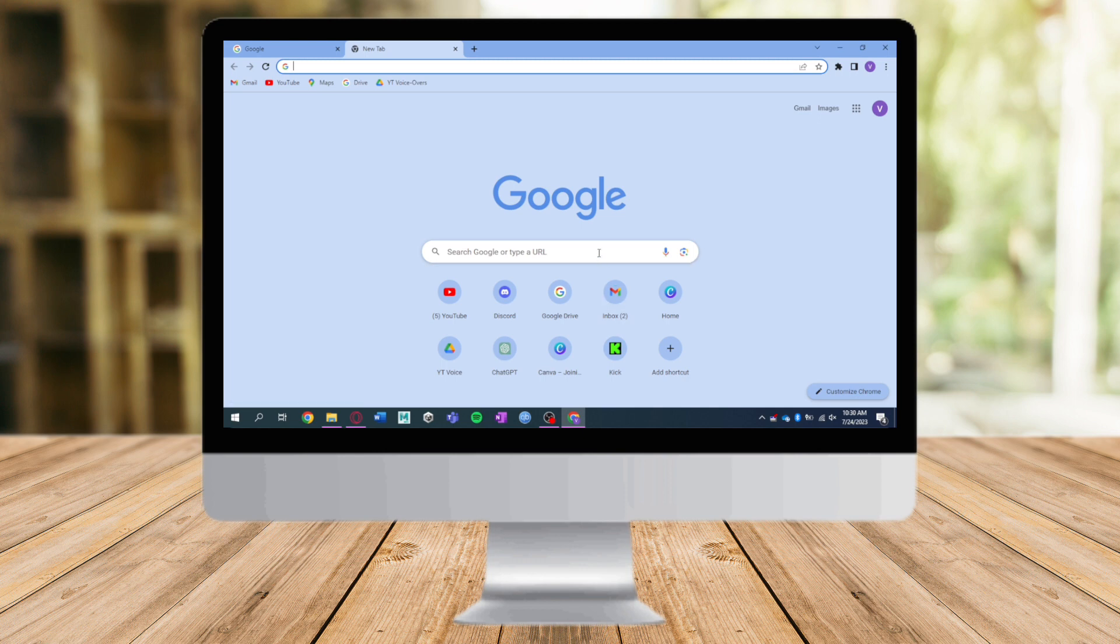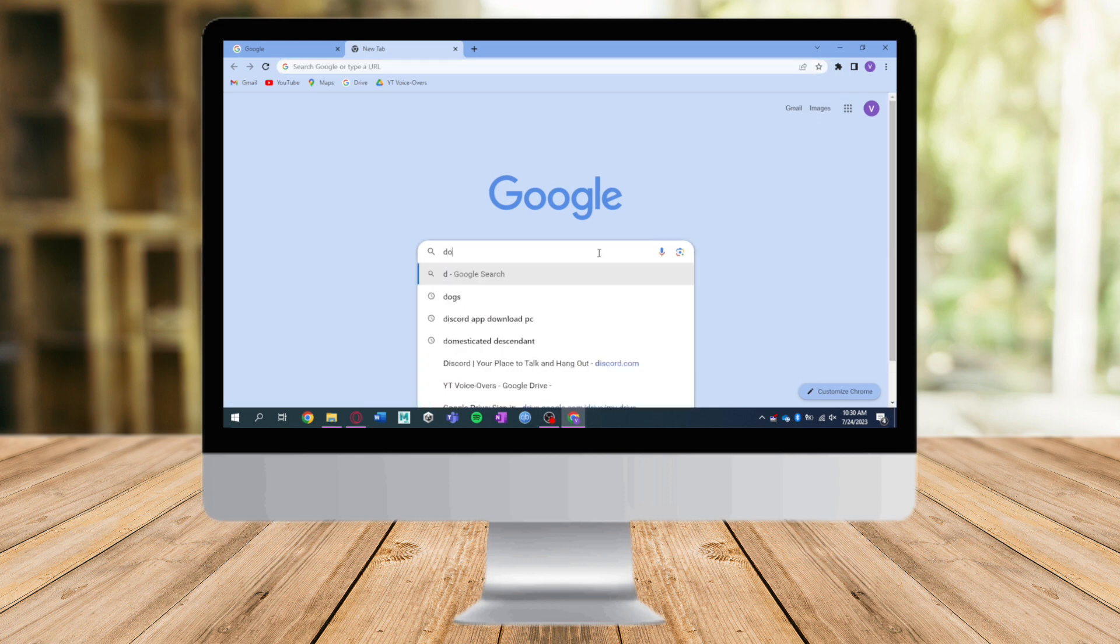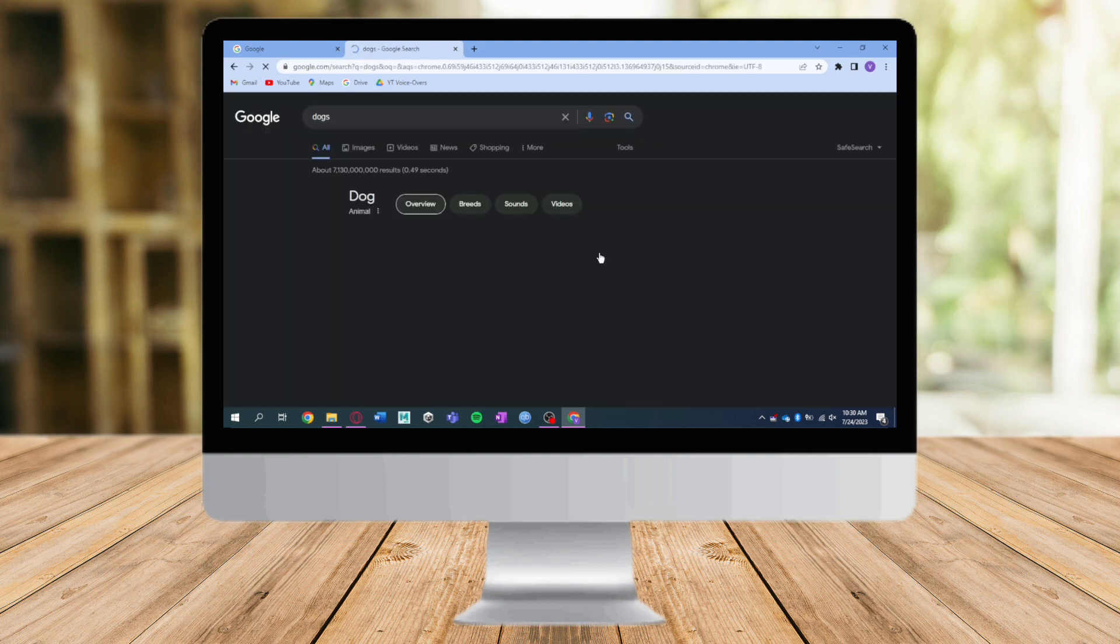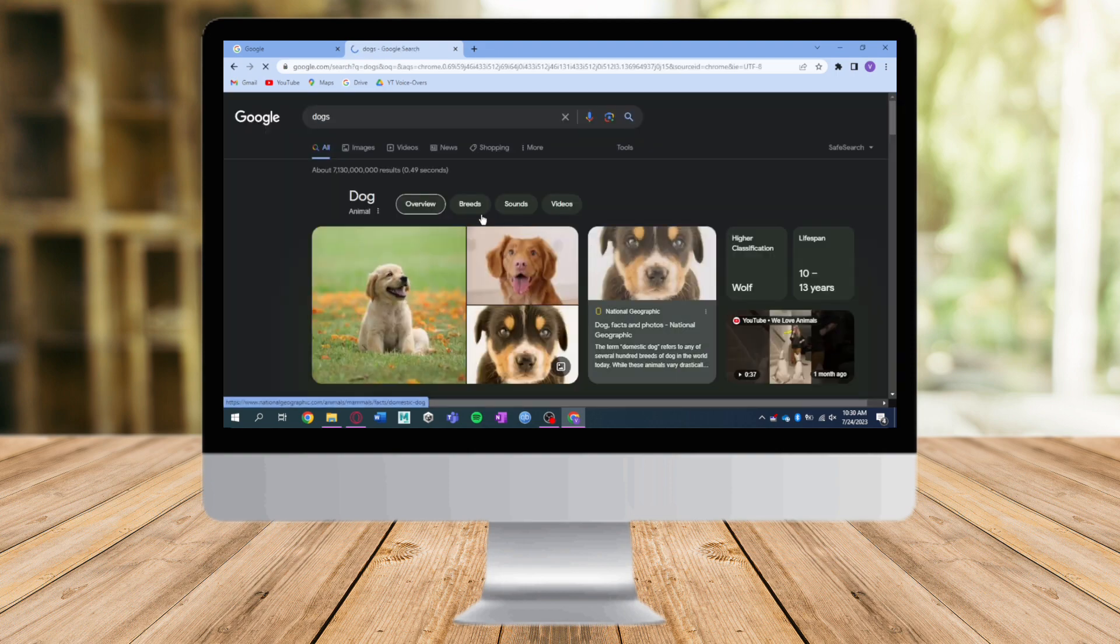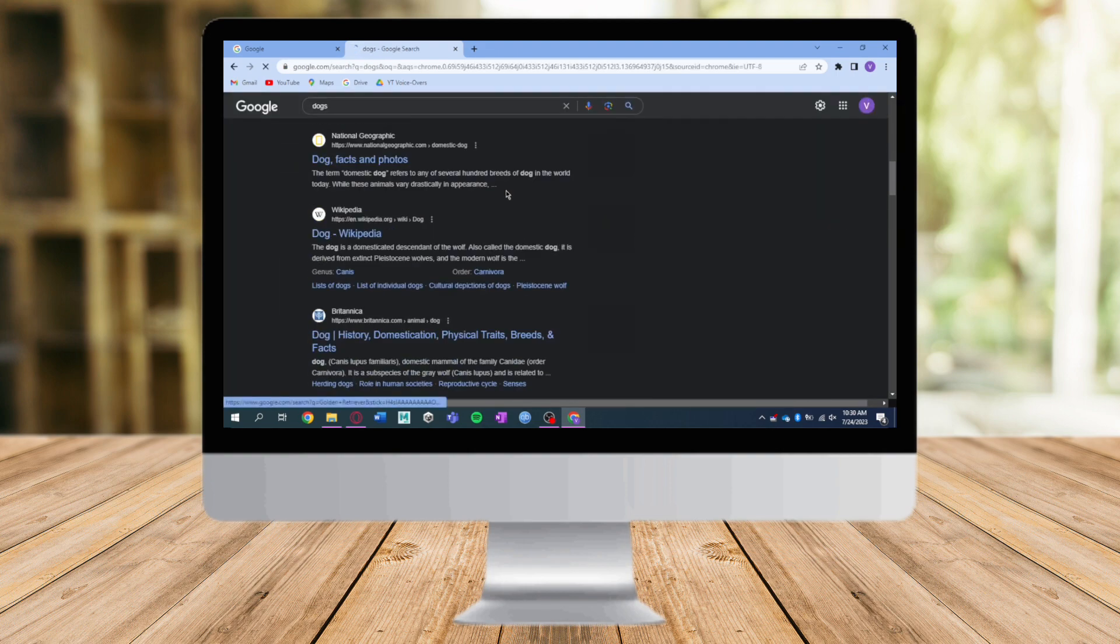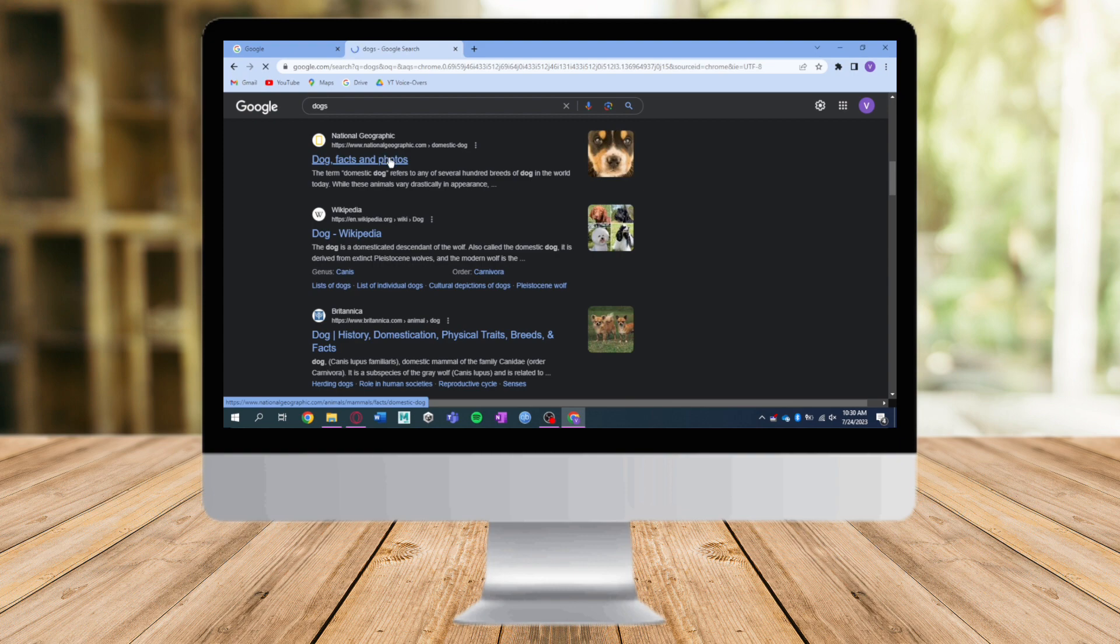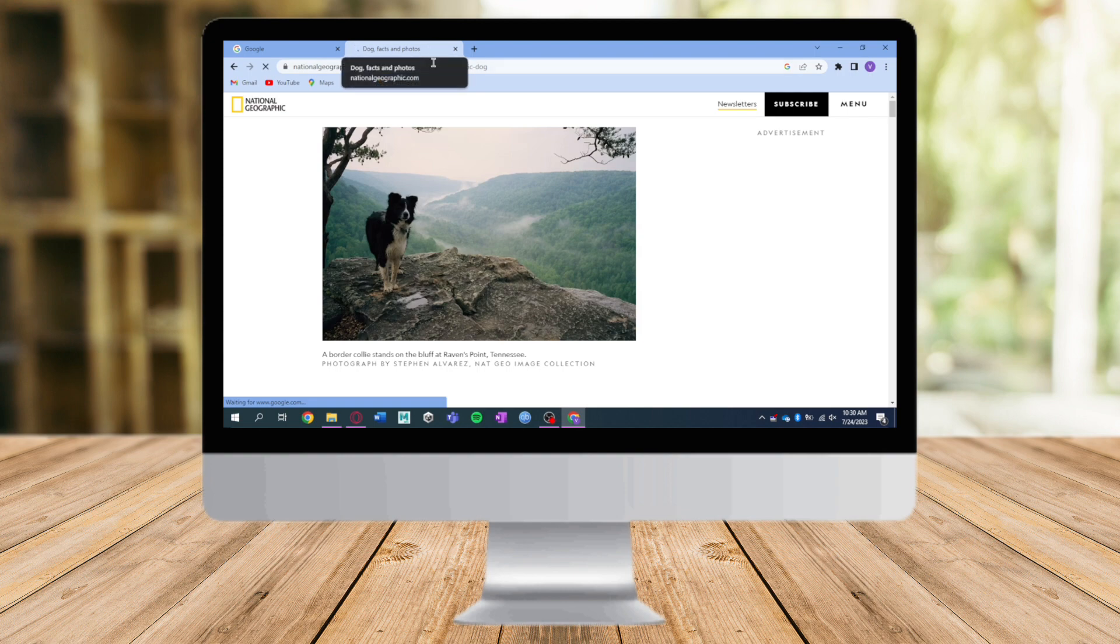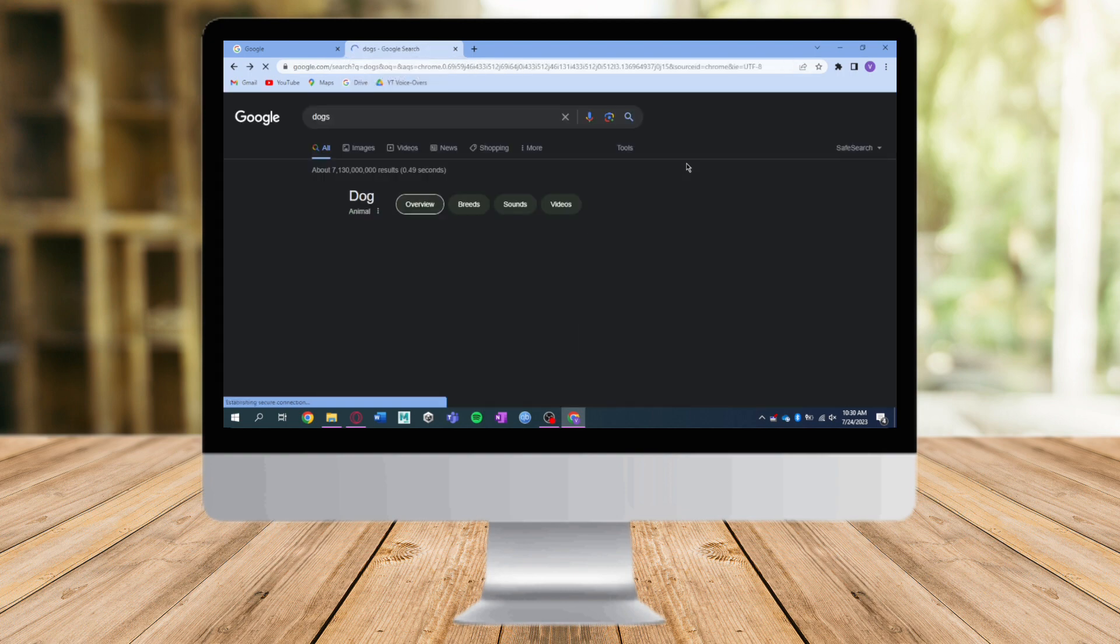If your Google account is set up like this, for example if you search for something - right now let's search for this - and if you click on the link, for example if you click on this link right here, it will open in the same tab, not a new tab. If you don't want that and you want to open it in a new tab,